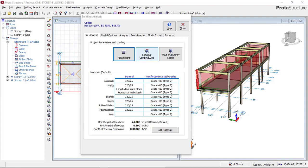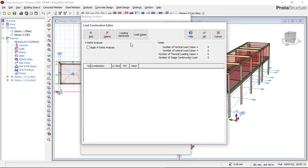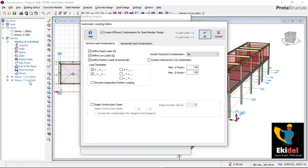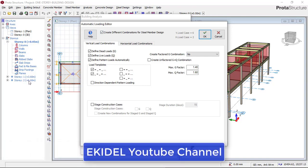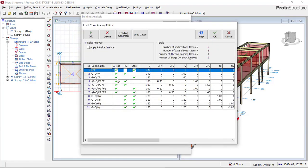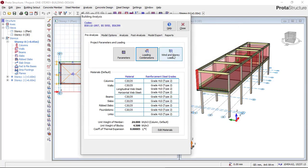Now click on Loading Combination and then Loading Generator. Since this building is less than 10 meters high, there is no need to apply a wind load. If a building is more than 10 meters high, you must include wind load. Since this building is just under 10 meters, skip wind load. Click OK and you will see your loading combinations appear. Do not click on Load Case — that is a common mistake. Just click OK.